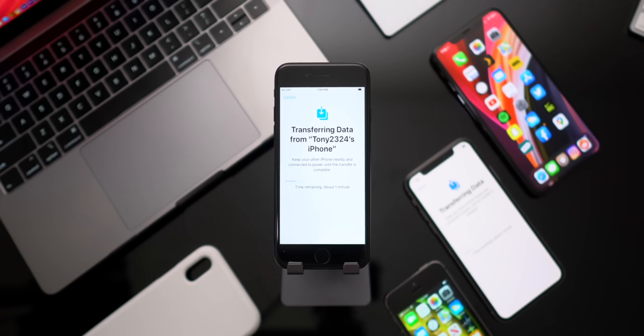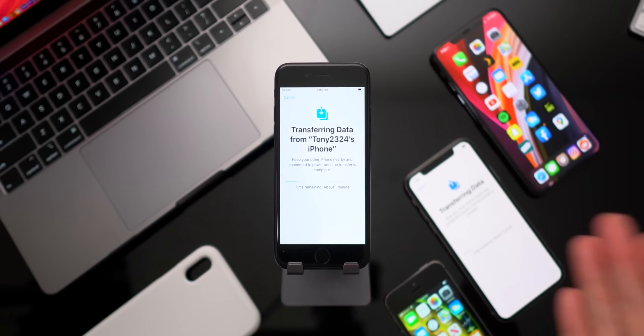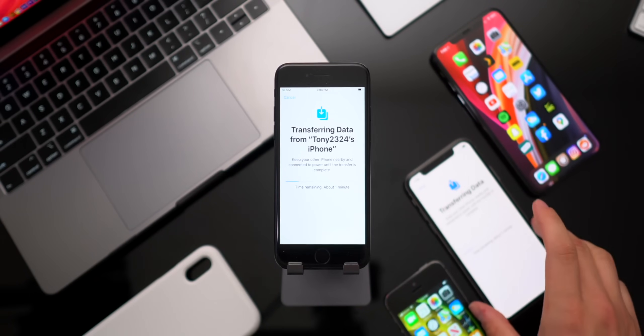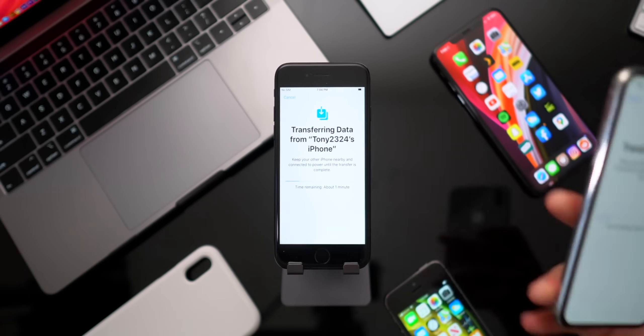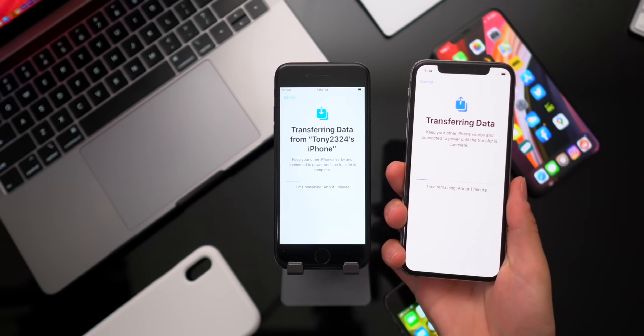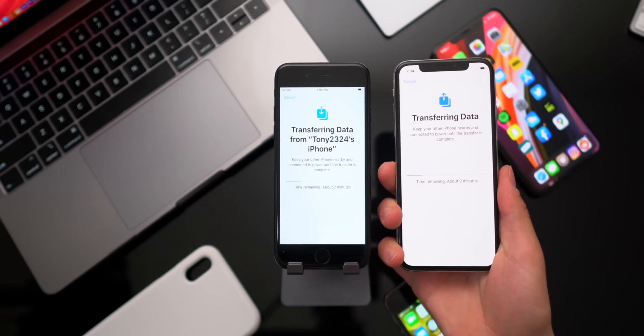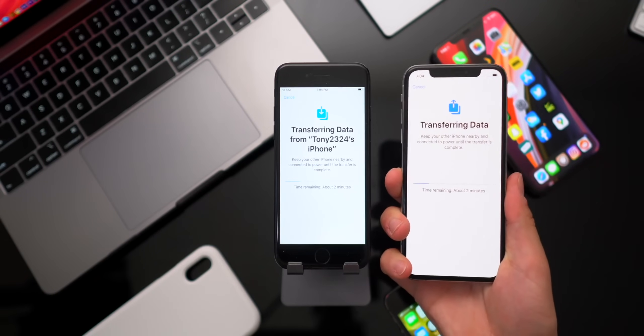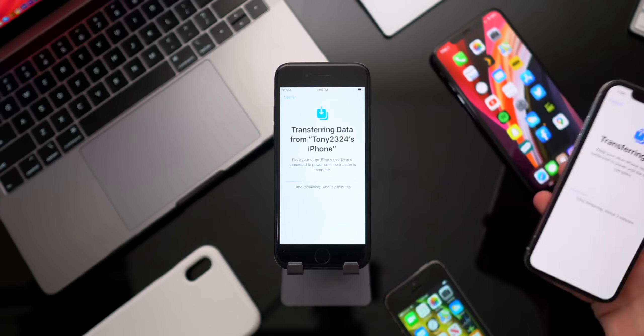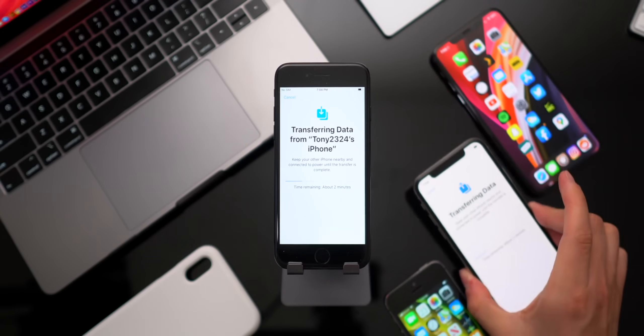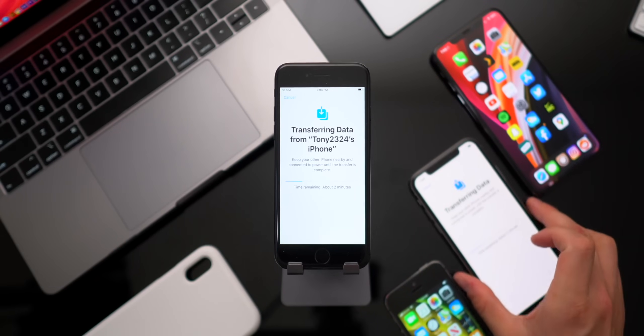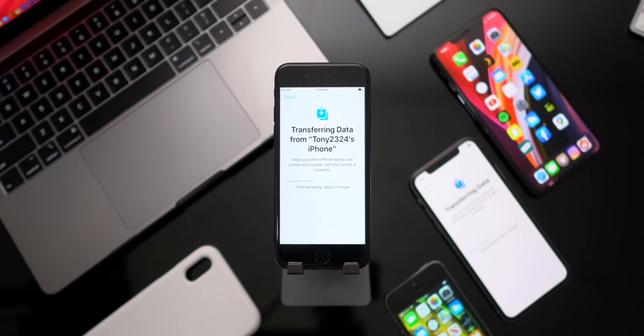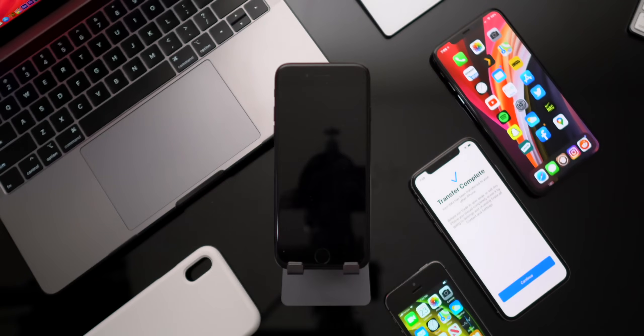it is now transferring our data from our old phone to our new phone. As you guys can see, I don't have too much data on the old phone. So it says about two minutes. It can take up to about 30 depending on the amount of data that you have. Anyhow, I'll go ahead and let this complete and be right back.